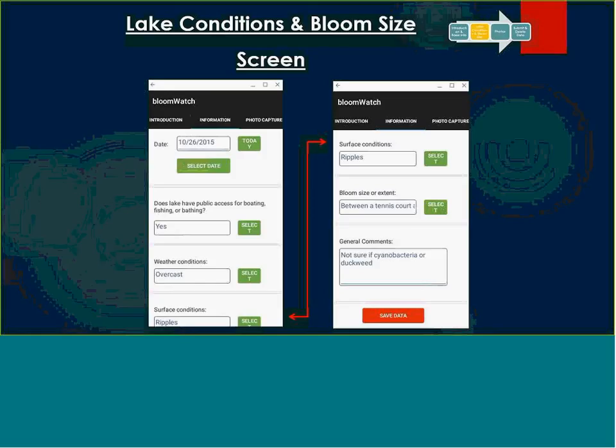For the bloom size and extent, we kind of followed the National Lakes Assessment protocol where they use general guidelines for assessment — is it bigger than a tennis court, smaller than a football field, larger than a football field, whole lake — just to get an idea of the extent of the bloom. You can also put in general comments. At the end of each page is the save data function, so you save that data as you move along.